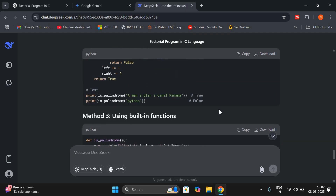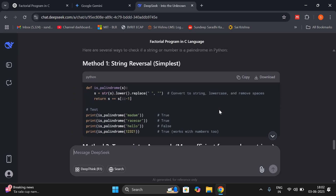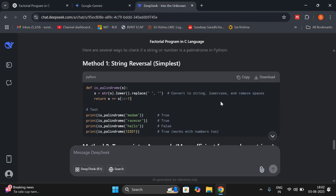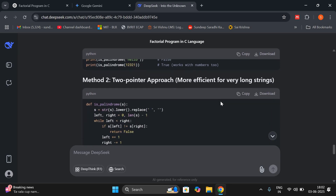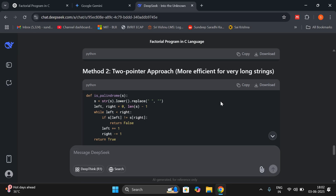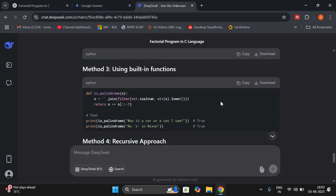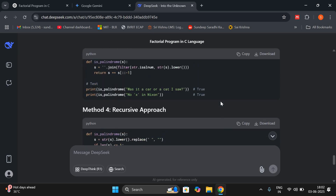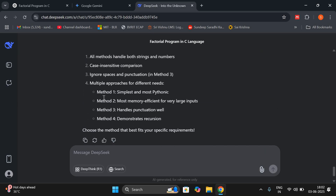Coming to DeepSeek — method one: string reversal, the simplest thing to check whether it is a palindrome. Method two: two-pointer approach, more efficient for very long strings. Method three: using built-in functions. Method four: recursive approach — by using recursion also we can check. So four methods have been given — method one, two, three, and four.